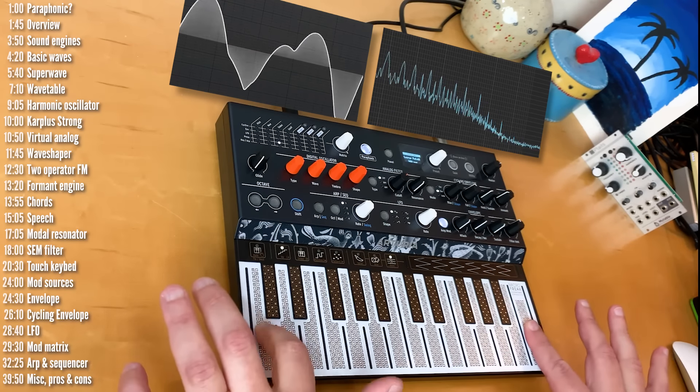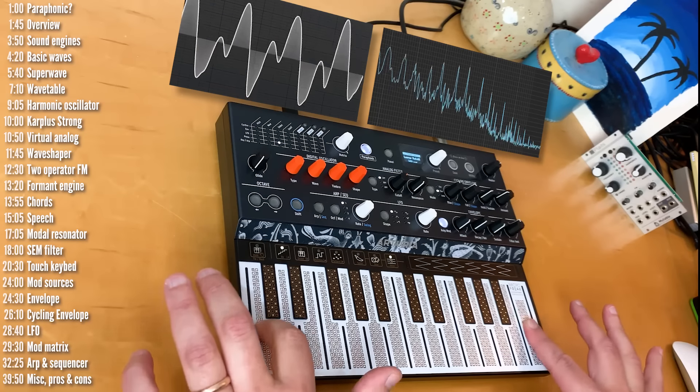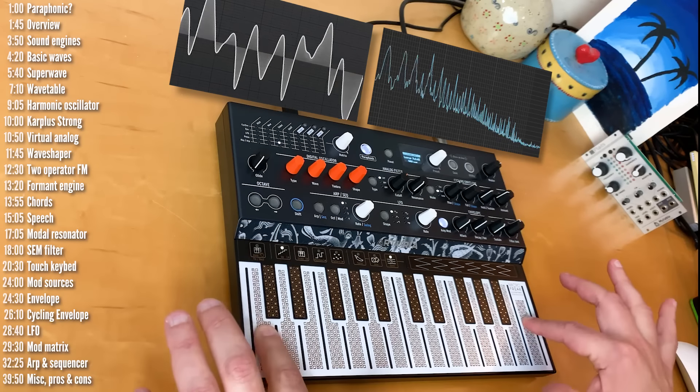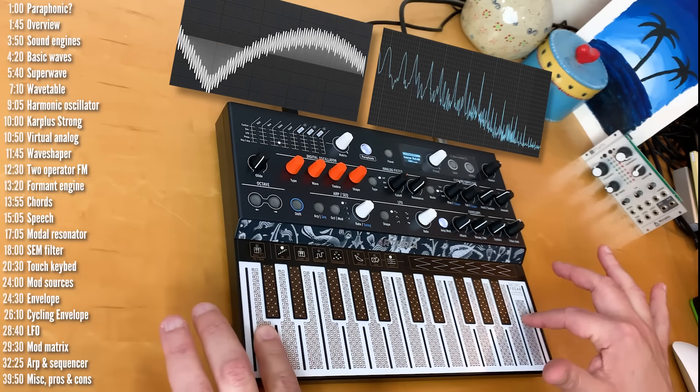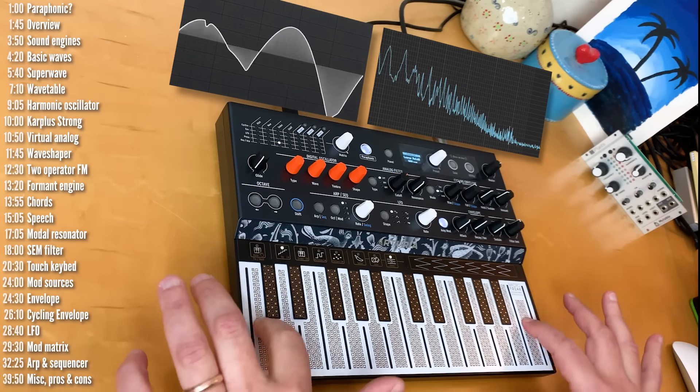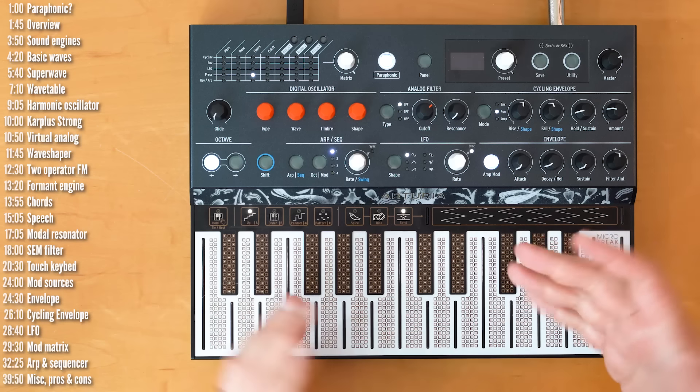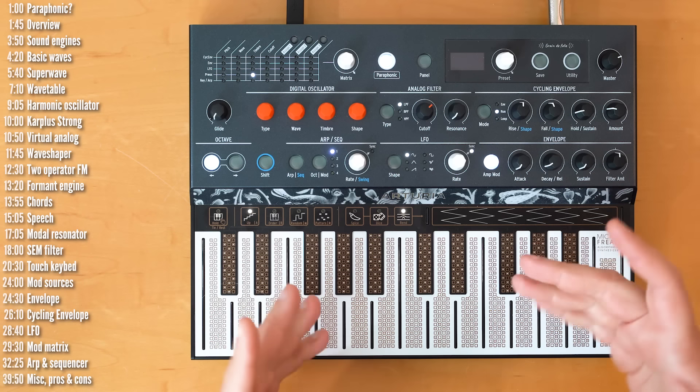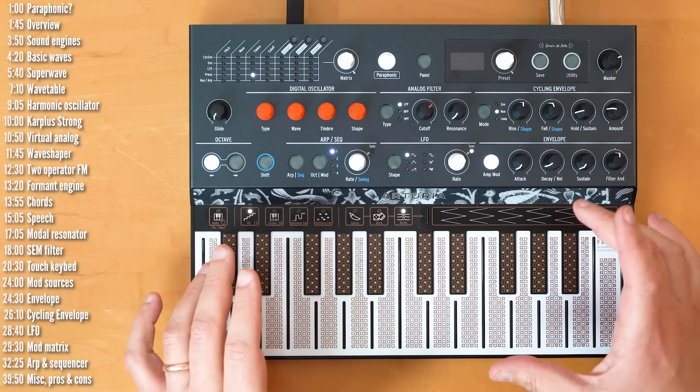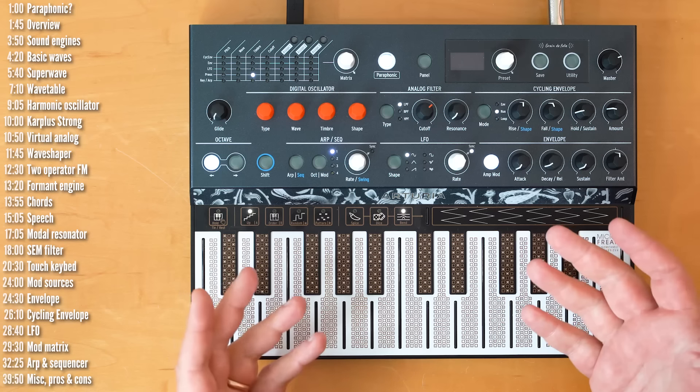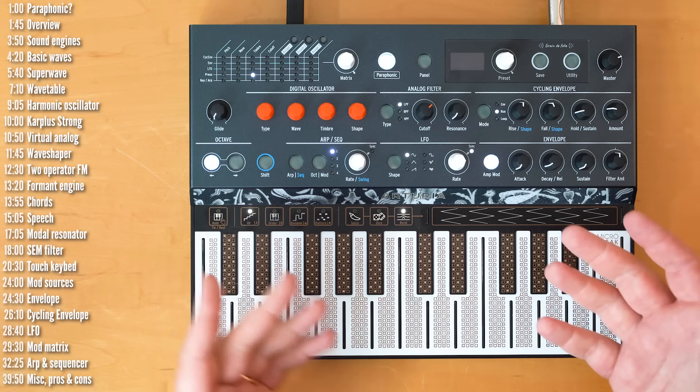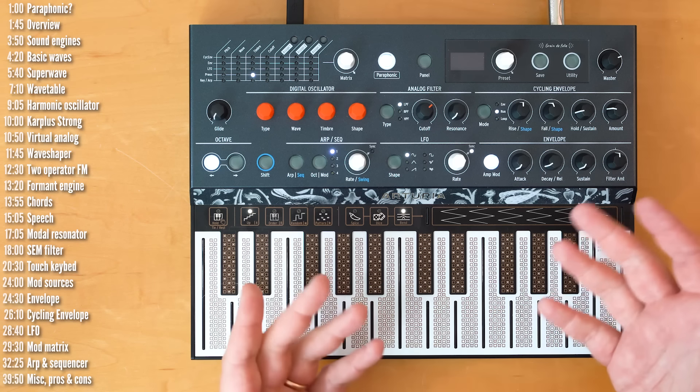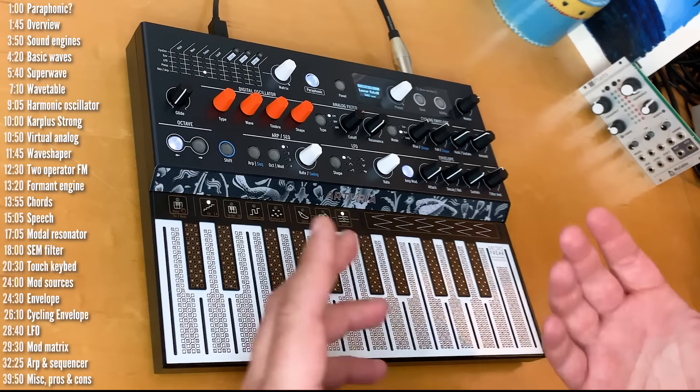And, you do that, like I said, by controlling the amount of skin that touches the keys. So, yeah, this is quite different, for sure. You can always connect a regular external keyboard to it, if you like. And, who knows, if there's enough demand, maybe Arturia will consider making a MicroFreak with a regular keyboard.